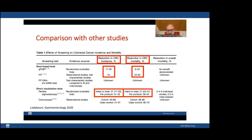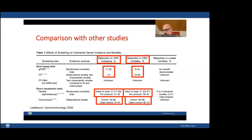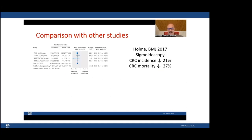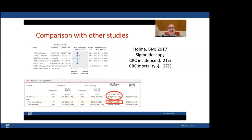Until now, evidence on colonoscopy efficacy came only from observational studies predicting around 50% reduction in colorectal cancer incidence and even higher reduction in mortality. This has been changed by the NordICC study. The NordICC authors' own meta-analysis on sigmoidoscopy found a colorectal cancer incidence reduction of 21% and mortality reduction of 27% — and now colonoscopy in the NordICC study found only 18% incidence reduction and 10% mortality reduction. Everything is different and largely unexpected.